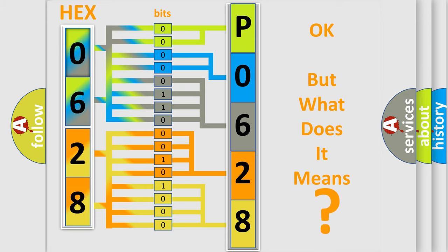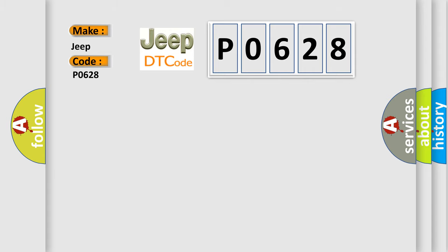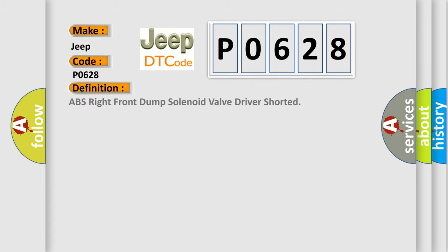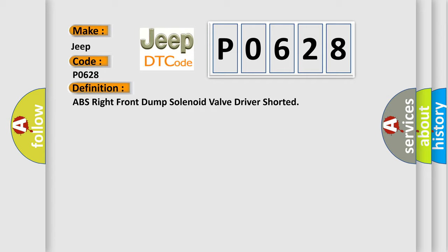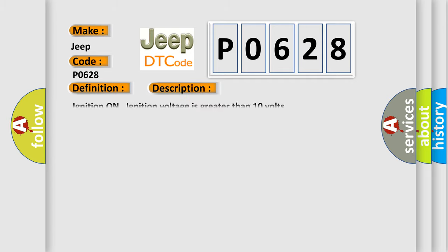So, what does the diagnostic trouble code P0628 interpret specifically for Jeep car manufacturers? The basic definition is ABS right front dump solenoid valve driver shorted. And now this is a short description of this DTC code: Ignition on, ignition voltage is greater than 10 volts. This diagnostic error occurs most often in these cases.